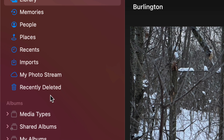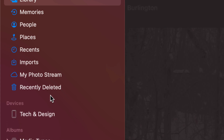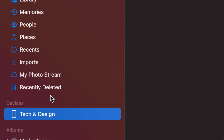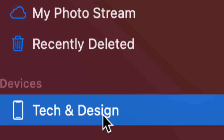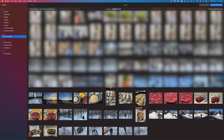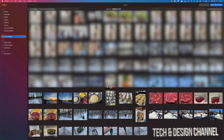Just use that cable and plug it in. I'm going to do that right now — just plug it in and slide up so I know it's awake. I can see Devices down here below. It says 'Tech and Design,' which is the name of my iPhone. So at this point, I should see all the pictures and videos from my iPhone, iPad or iPod Touch.